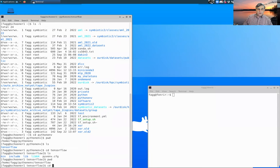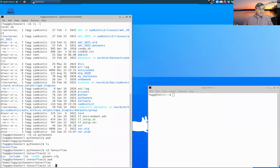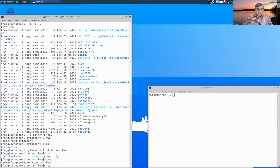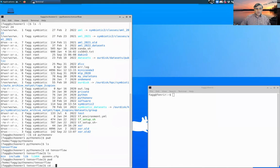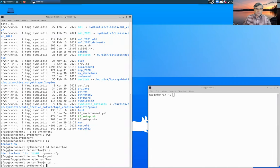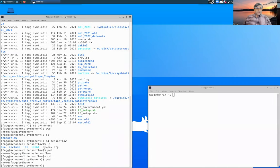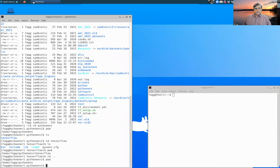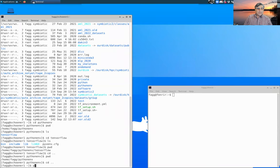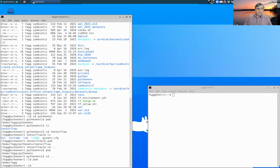I can also CD to dot dot. Dot dot is a special name that means the parent directory. So if I CD to there, you can see that now I'm in home, fag, Python env. If I CD dot dot again, I'm now back into home, fag. All right.